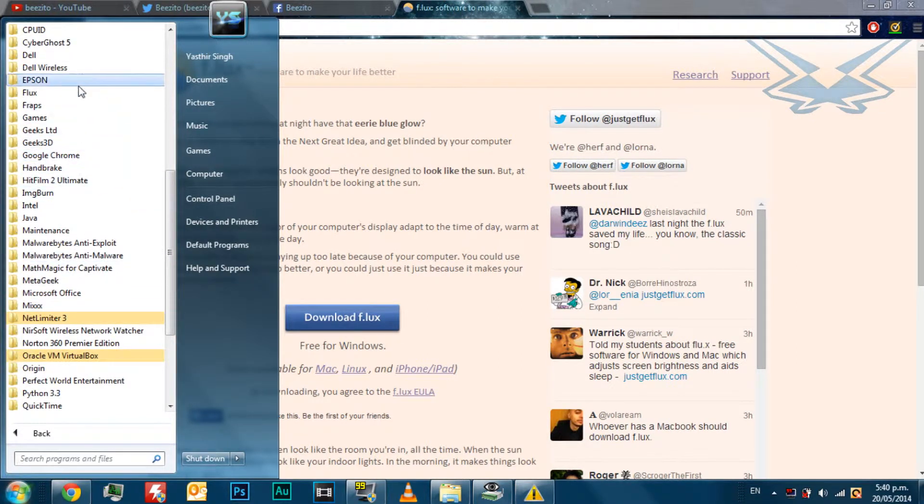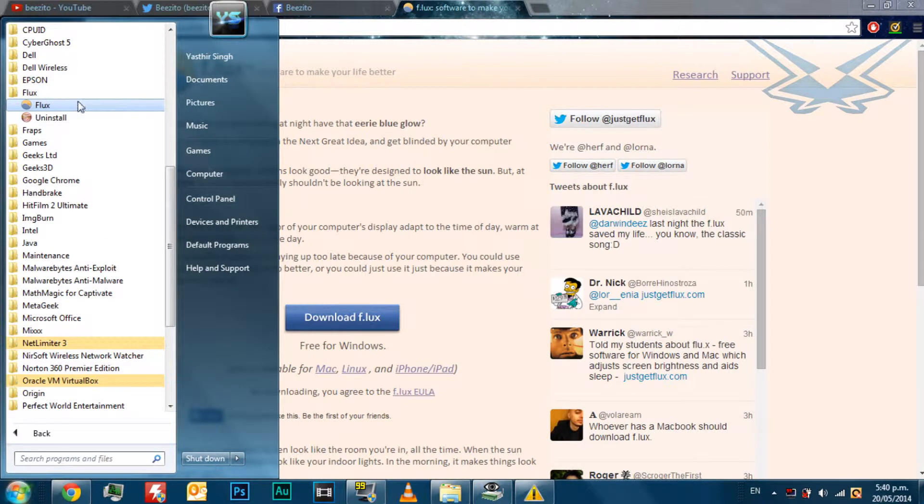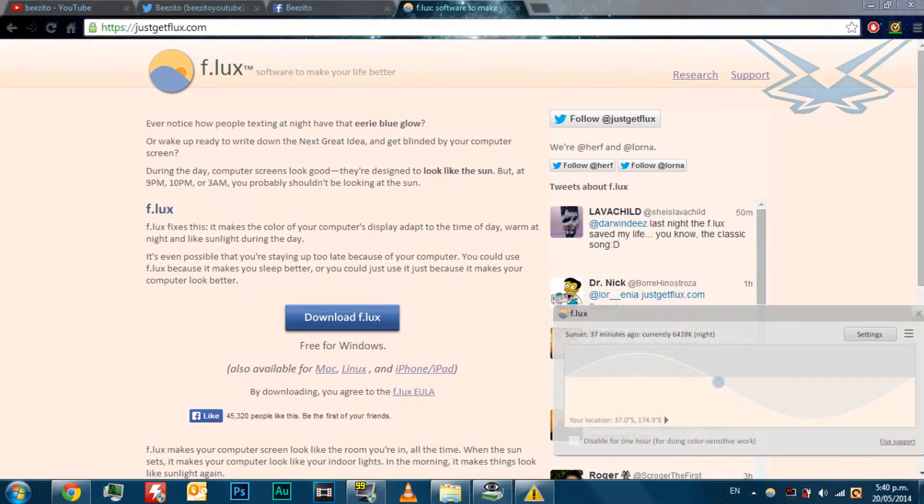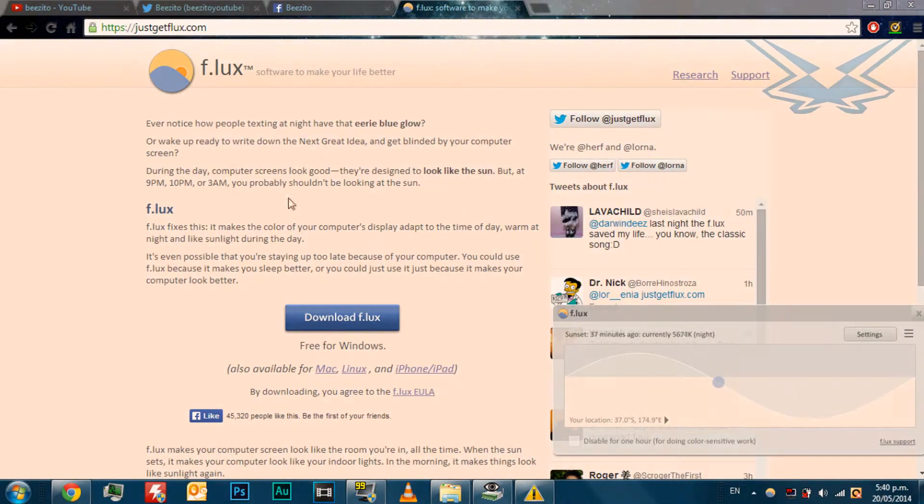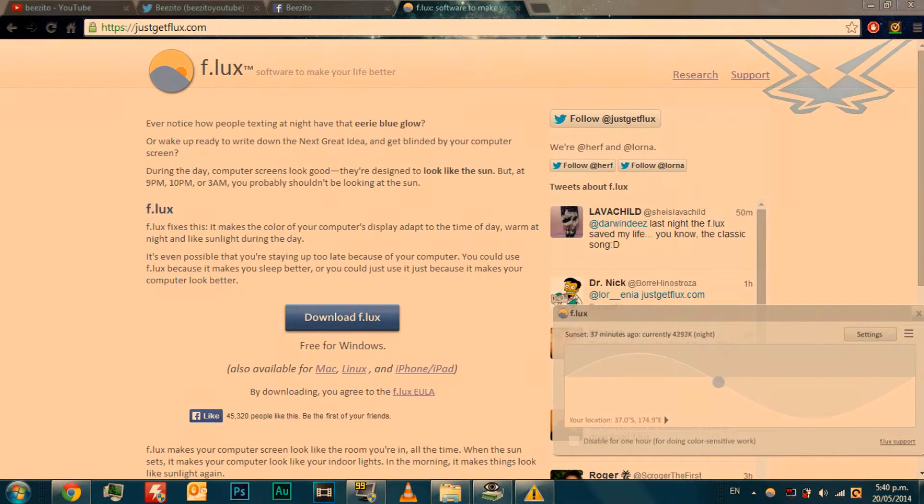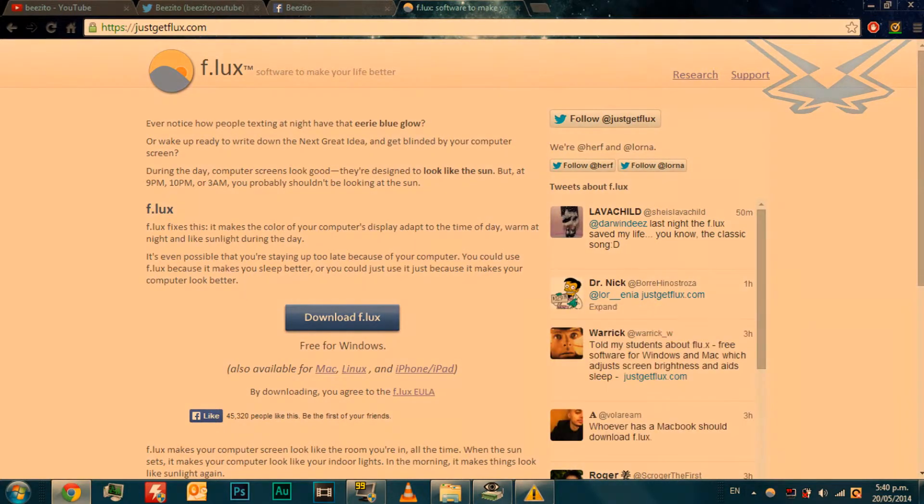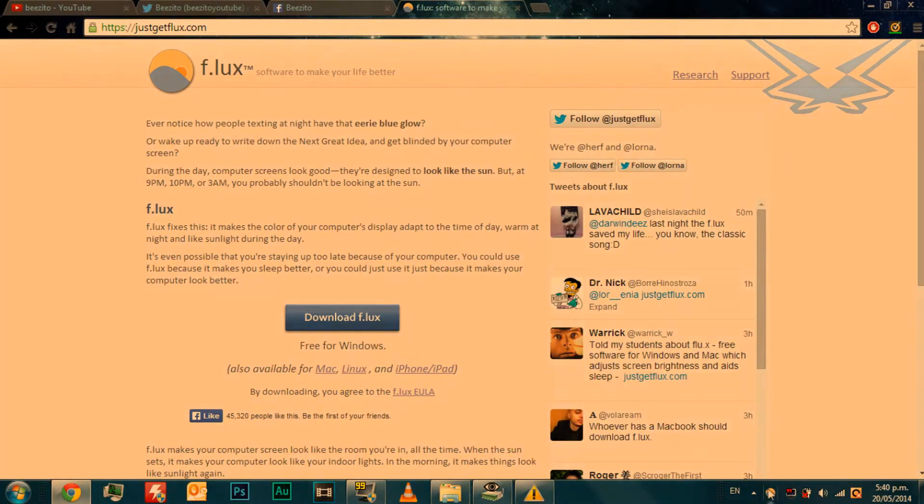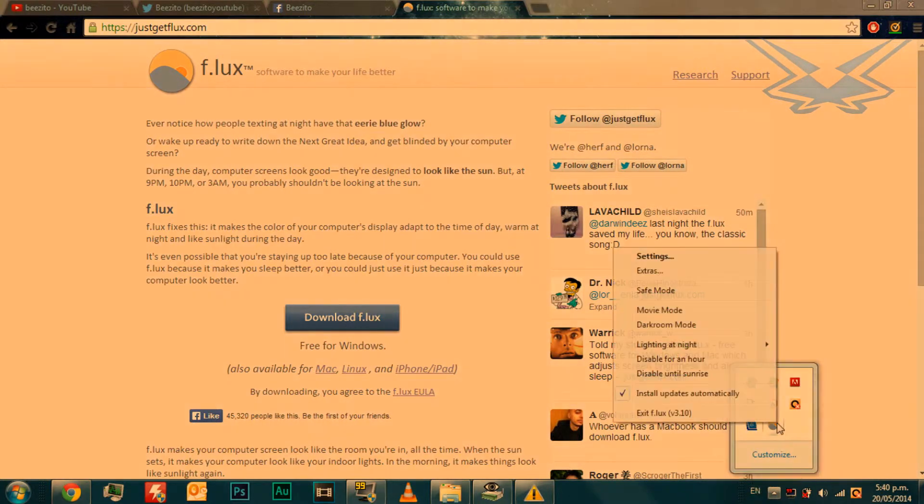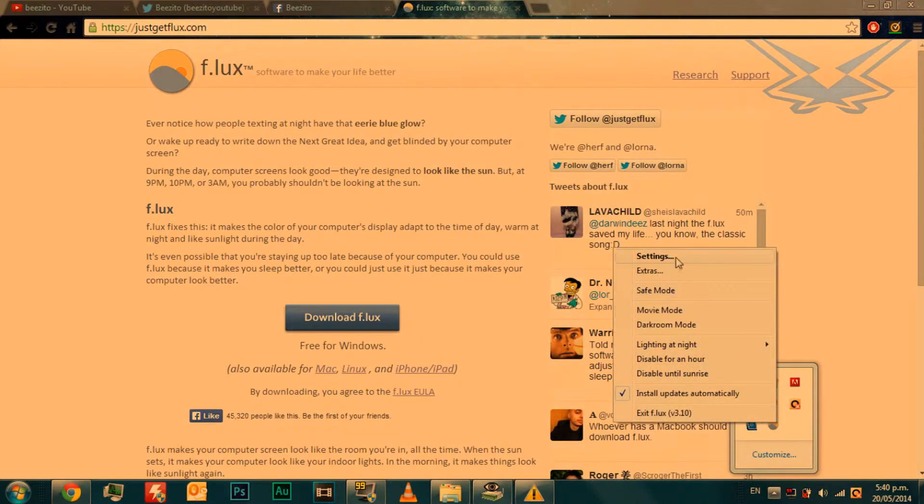It's called f.lux because they don't accept special characters. You will probably see my screen change to orange. As it's doing this, it's reducing my screen brightness and making my eyes feel better by changing what the screen looks like. So when I go to sleep, I don't have burning eyes.